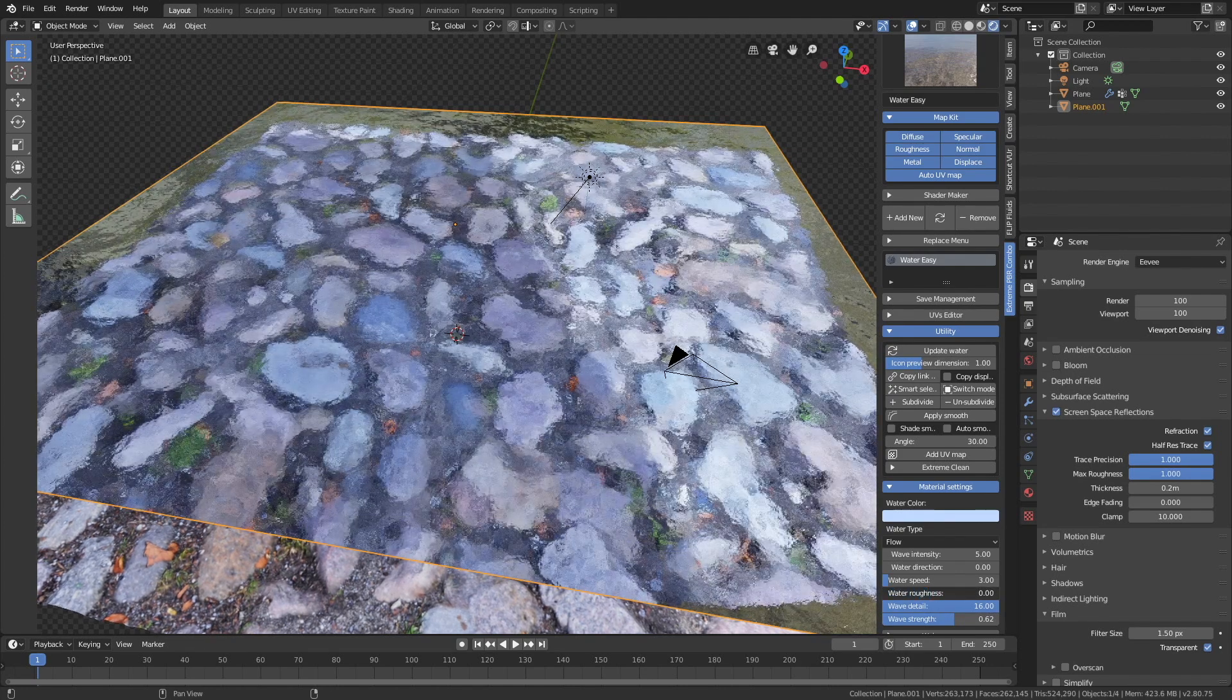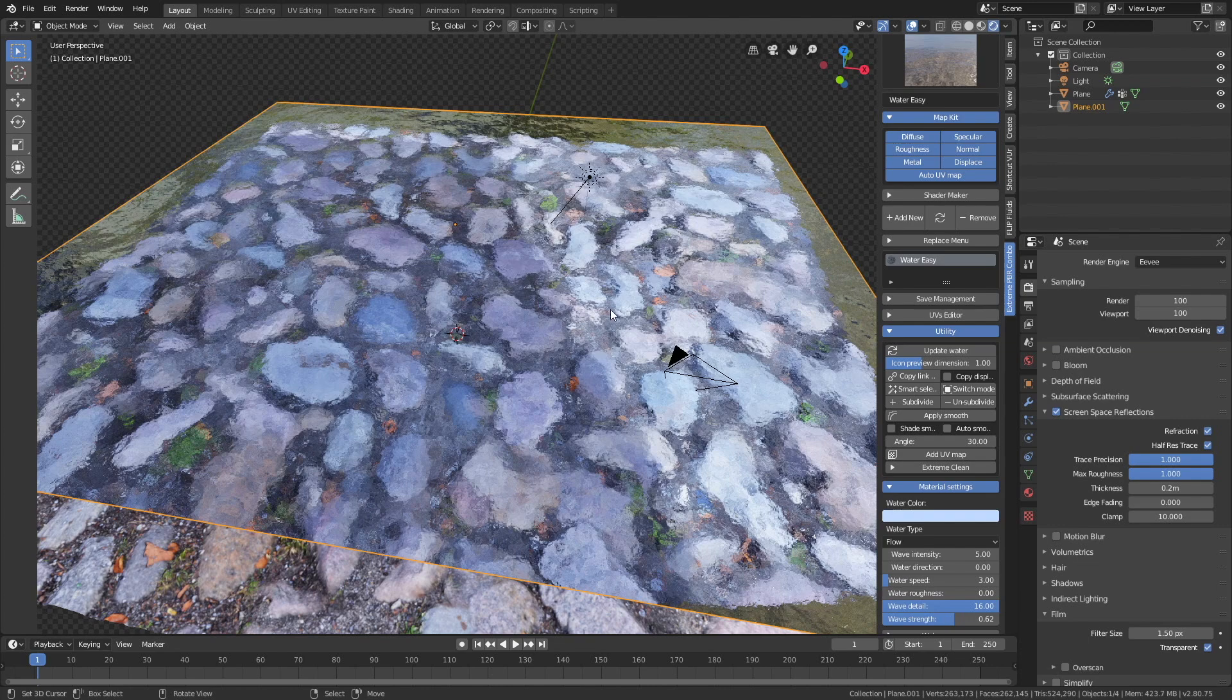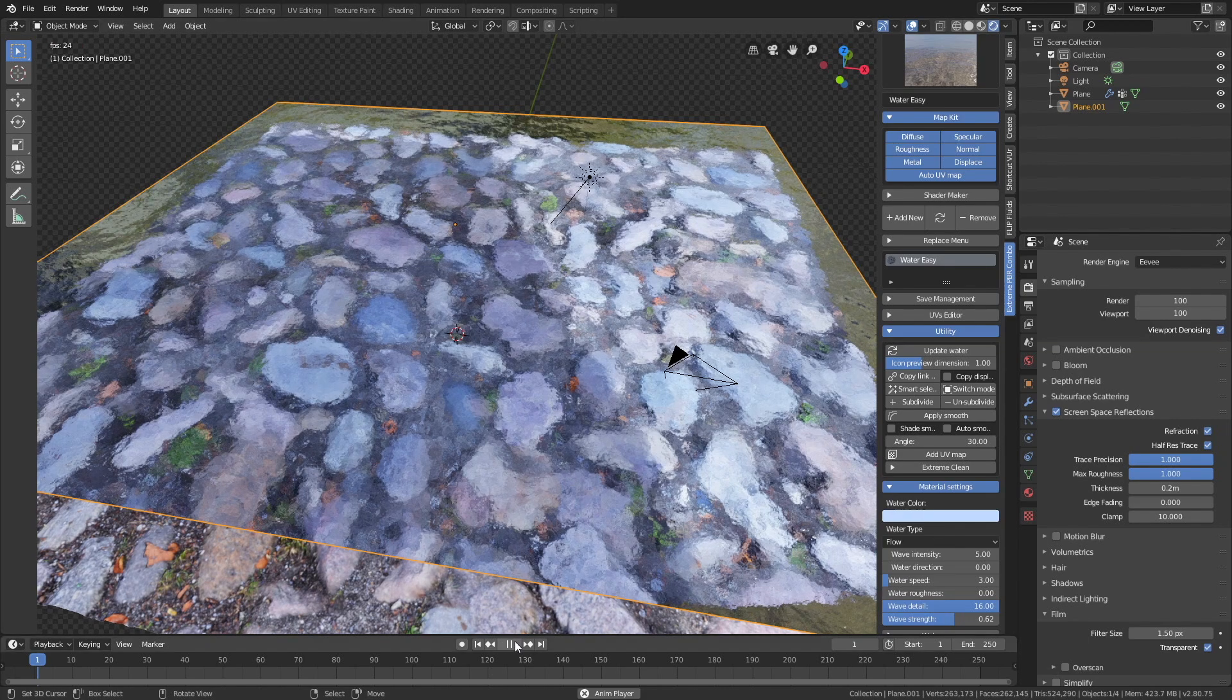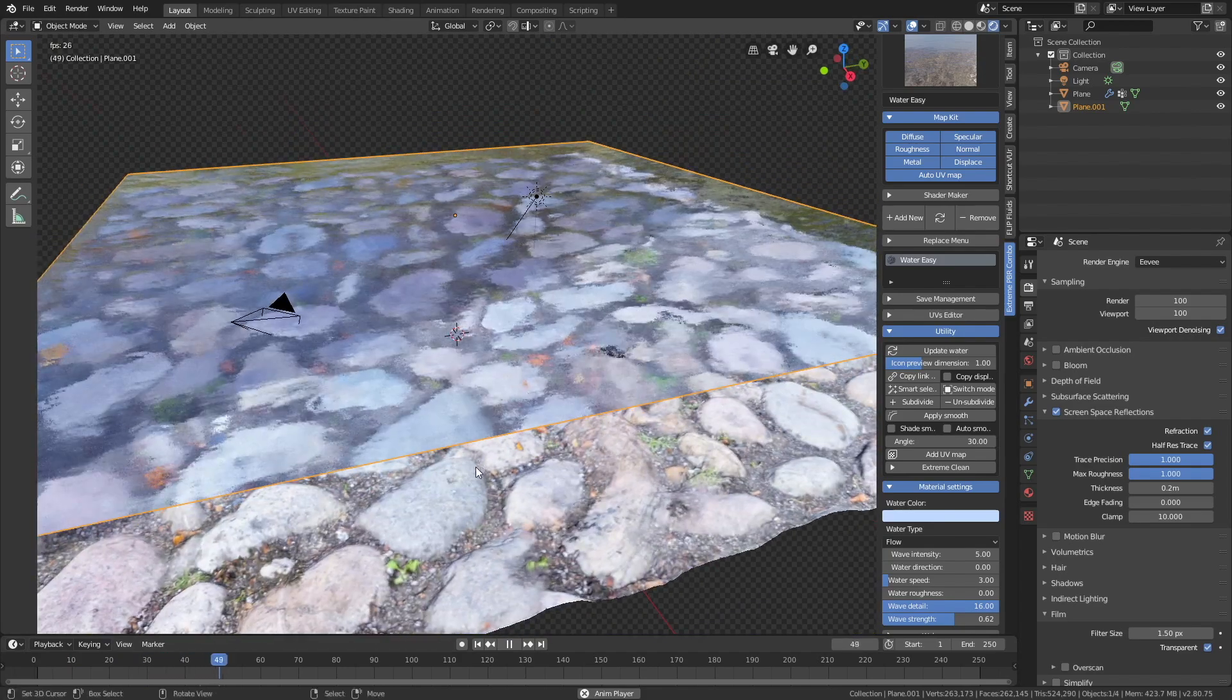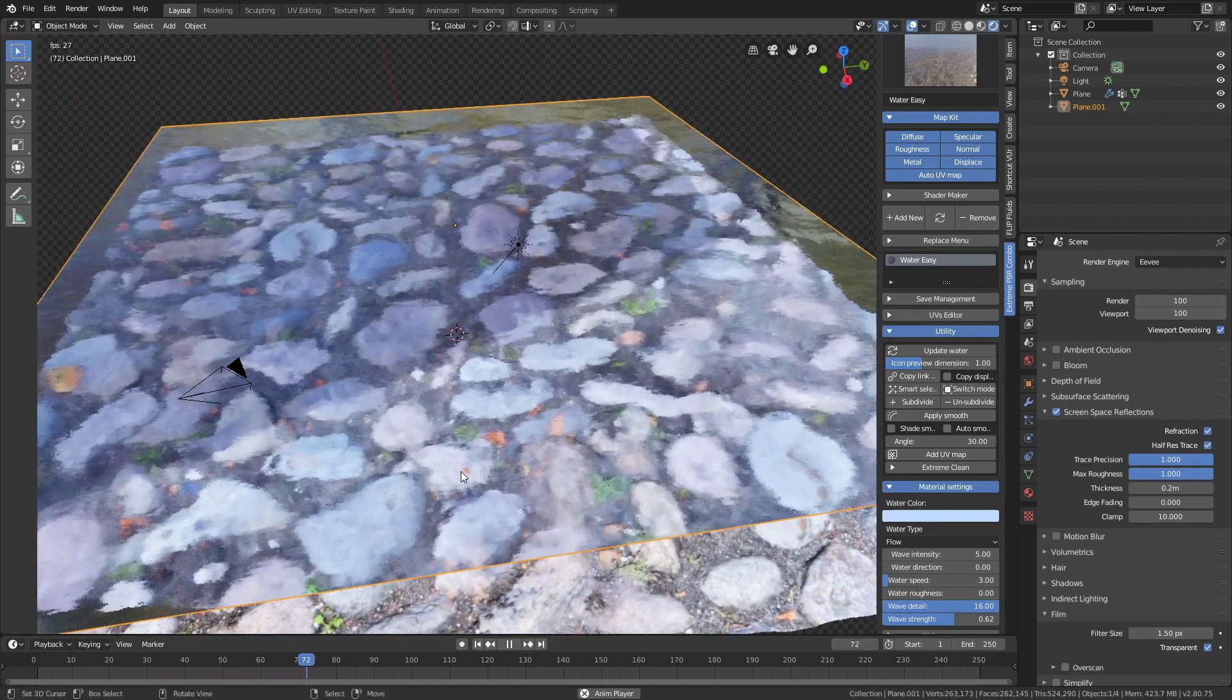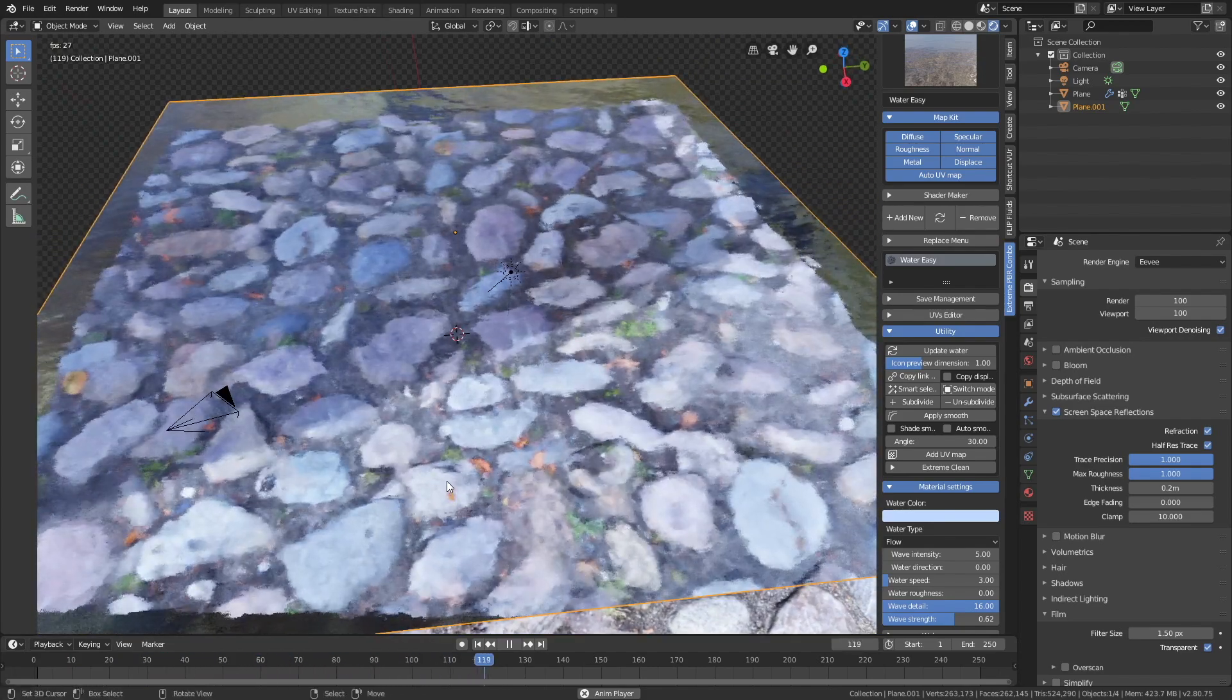I prefer not using the roughness value, so I'll just set it to 0, and then let's play the animation. As you can see we have the flow animation.